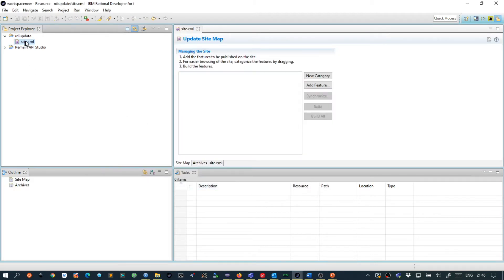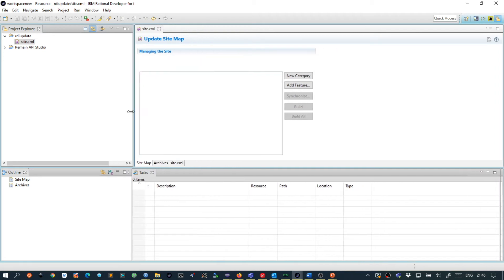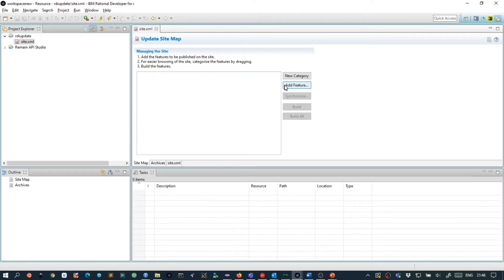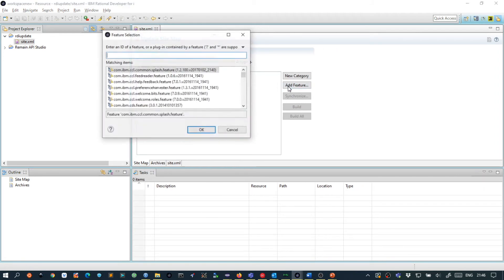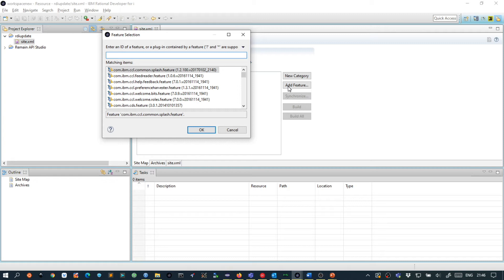By default a site.xml file will open in the editor area and here we can add features. A feature is a grouping of plugins and a plugin contains Java classes. You can compare a plugin with a service program and you can compare a feature with a library.